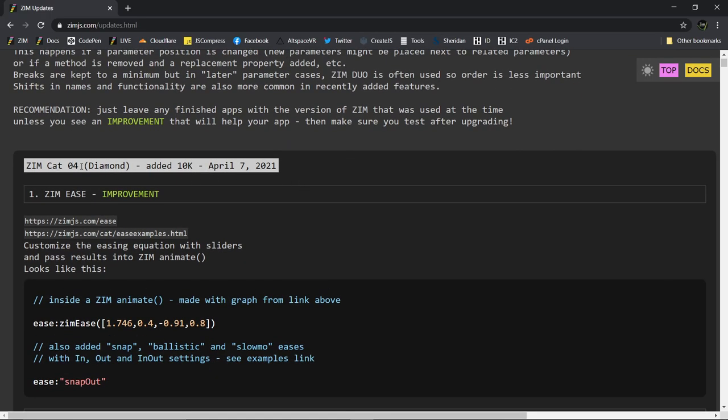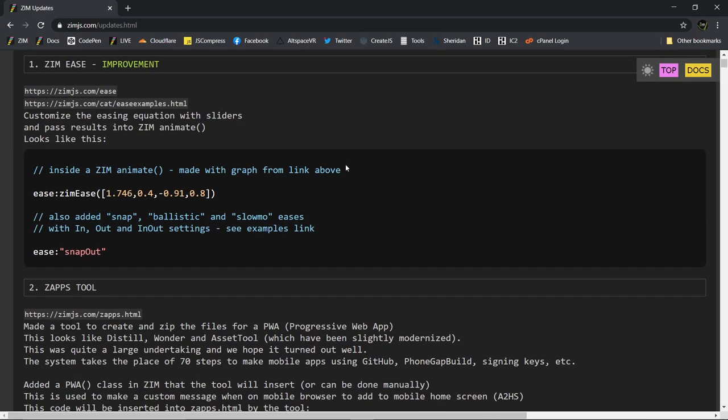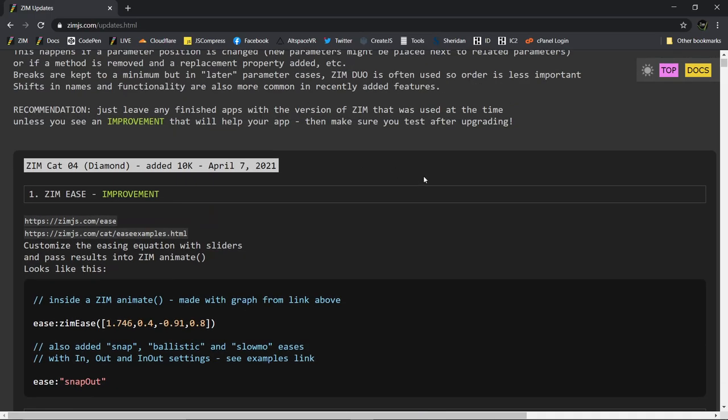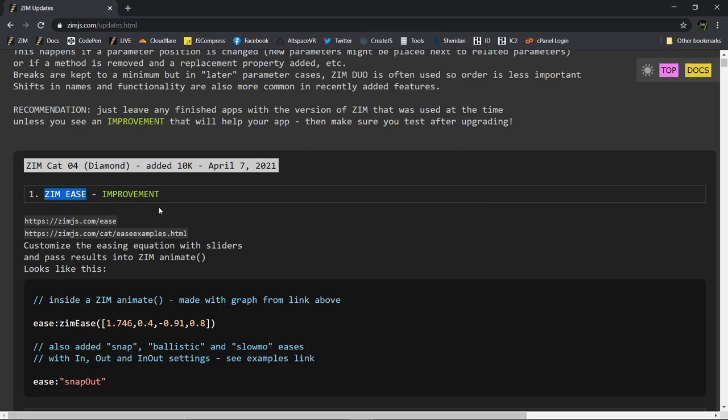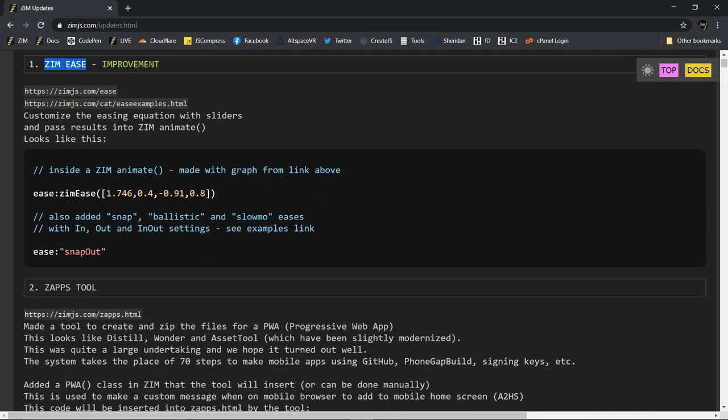We codename this diamond. So ZimCat 4, a diamond. It's the 10th anniversary of CreateJS, which is what Zim is built on. And so we have our diamond version. So we've talked about the easing already and a bubbling.